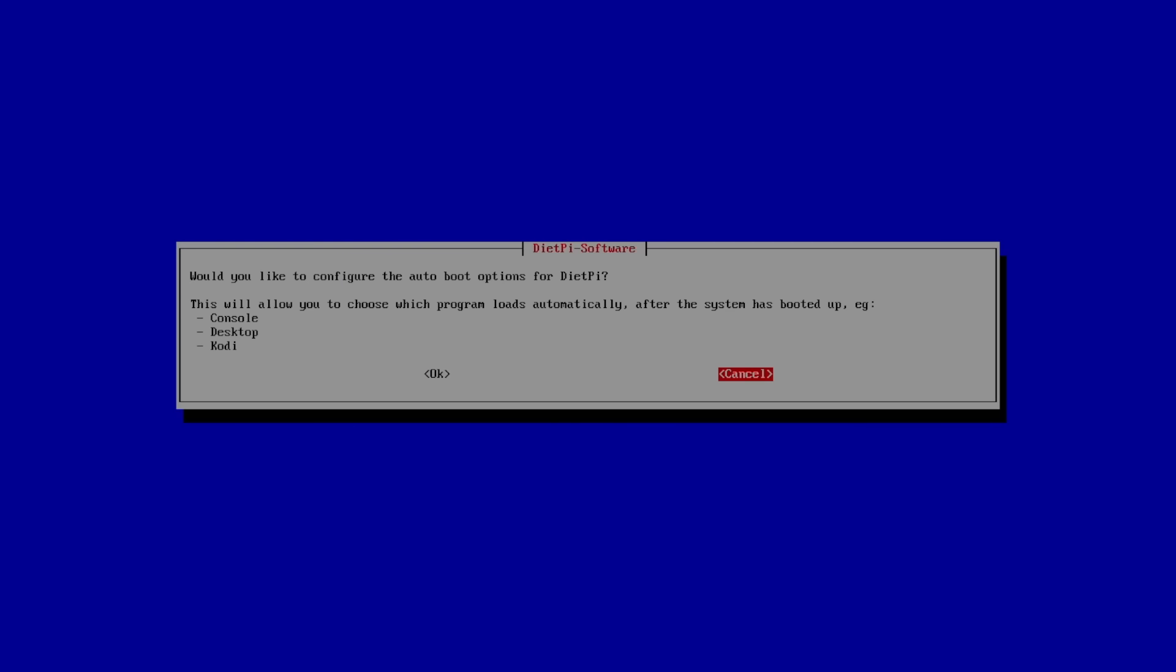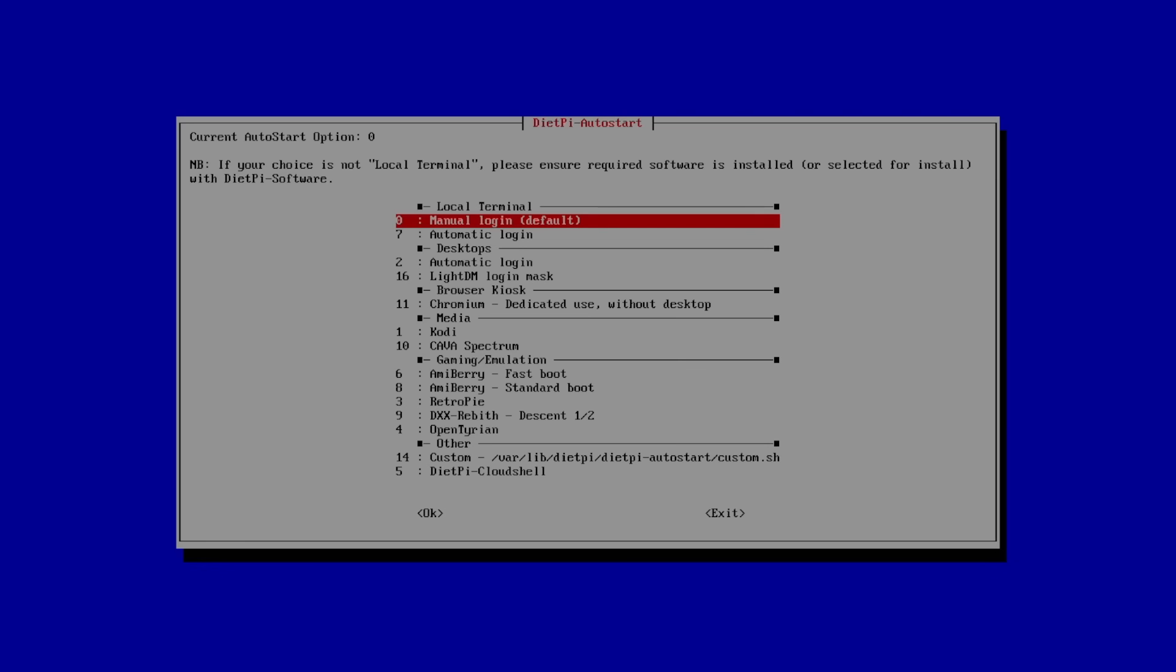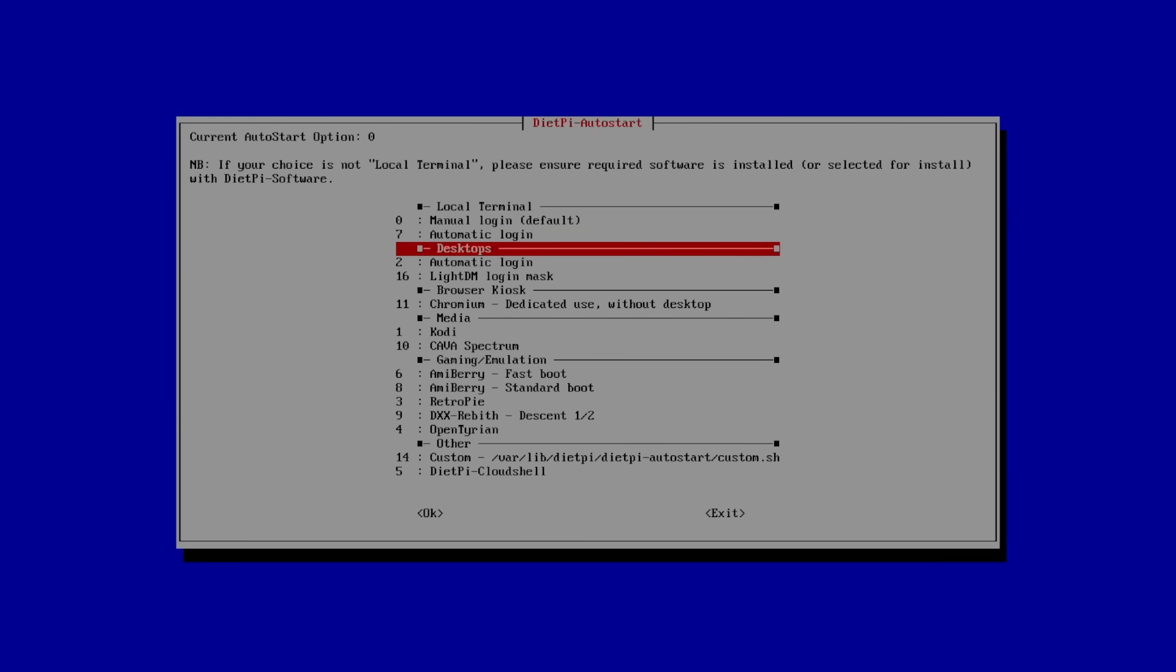And now we need to configure the boot options. So when this starts up, I always want it to go to my desktop that I'm installing. And that's going to be the Mate desktop. Click OK. Desktops. Automatic login. I'm going to press Enter.